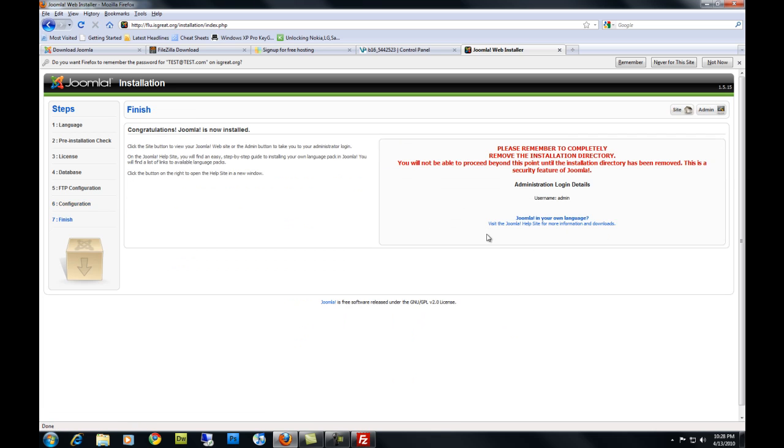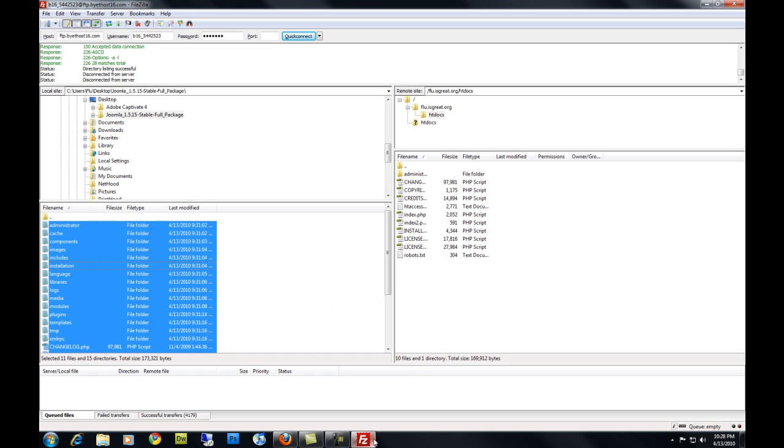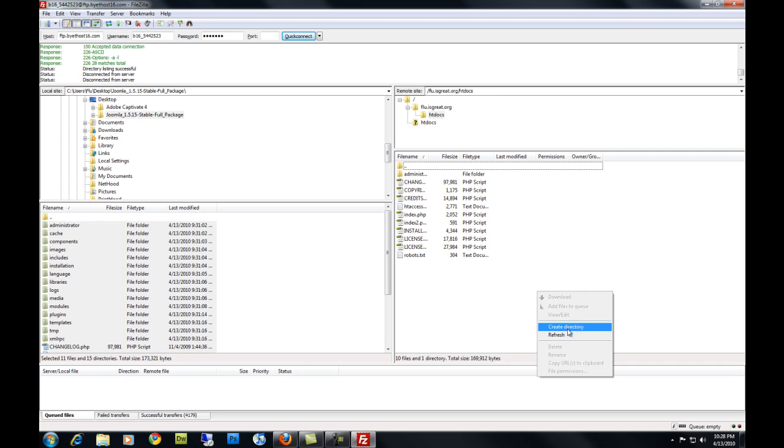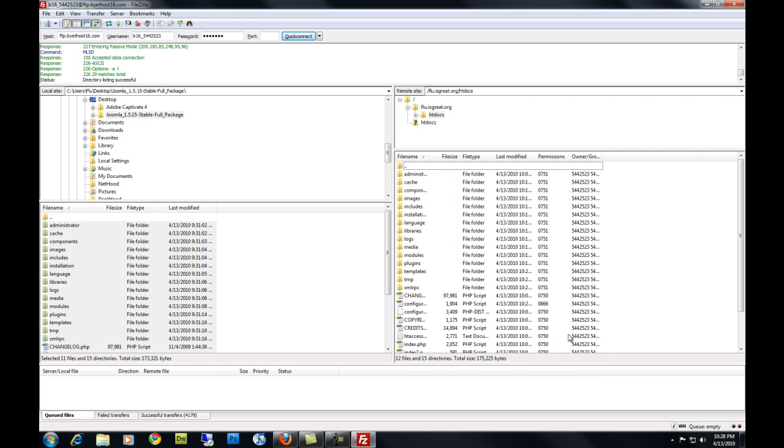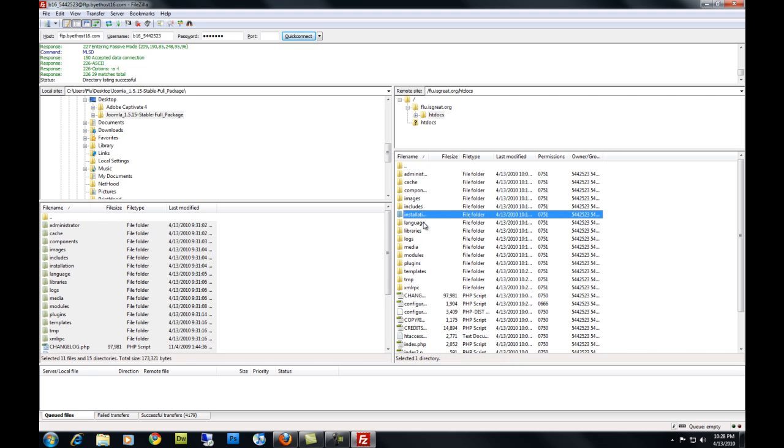Alright. Now we are finished here. Go back to your FileZilla. Refresh your server on FileZilla or reconnect if you have to. And find your installation folder that you copied over to the server and delete it.